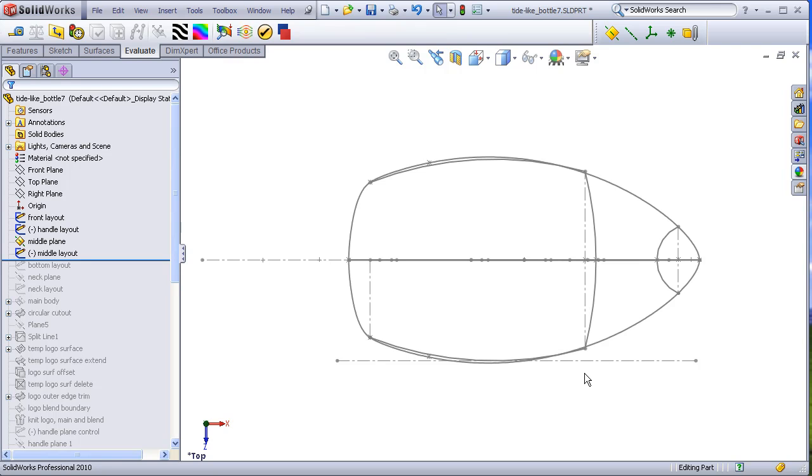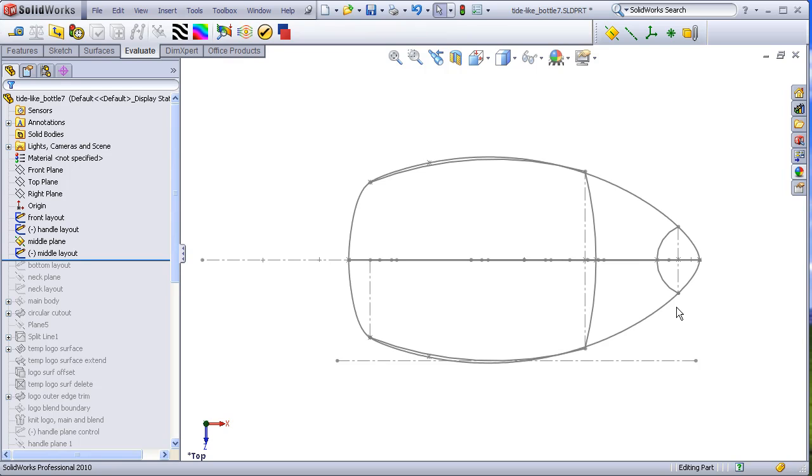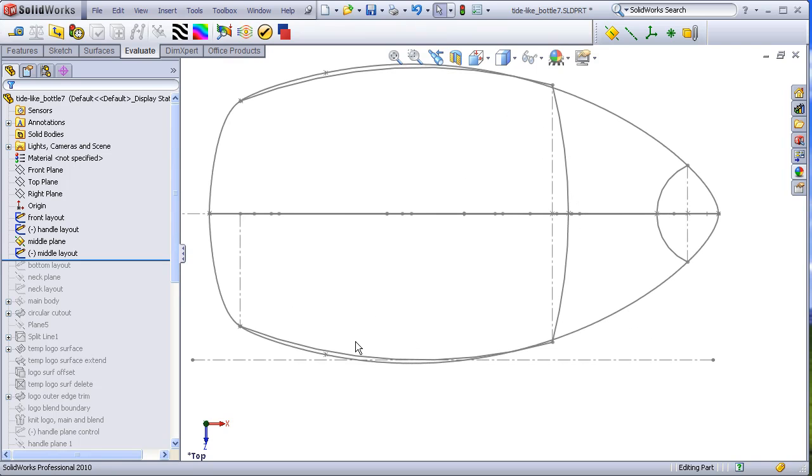This one layout controls the overall shape of the bottle right through the cross section through the round cutout, controls the overall width of the bottle, and also controls the narrowed down portion of the bottle in the handle zone. It also controls the surface of the logo area.